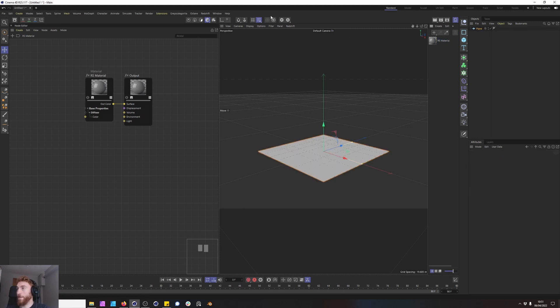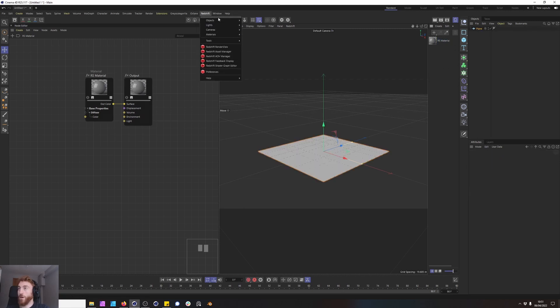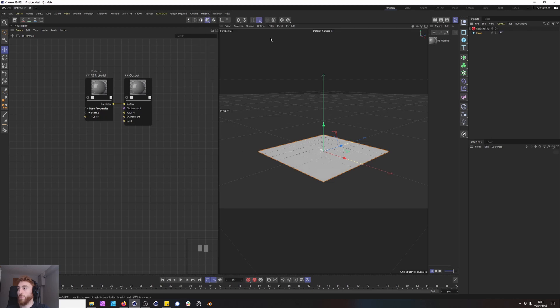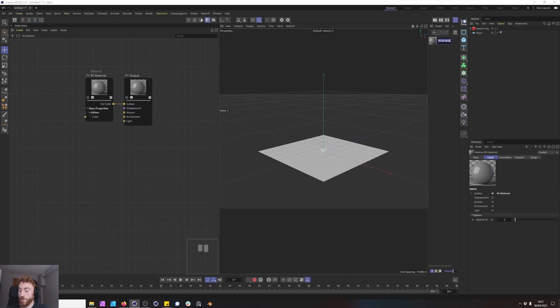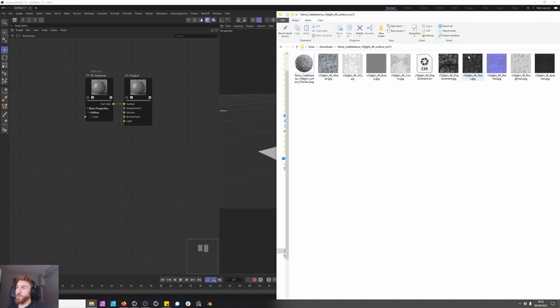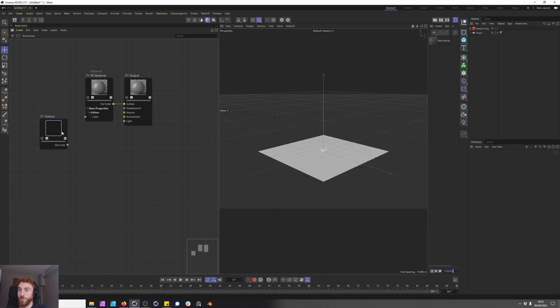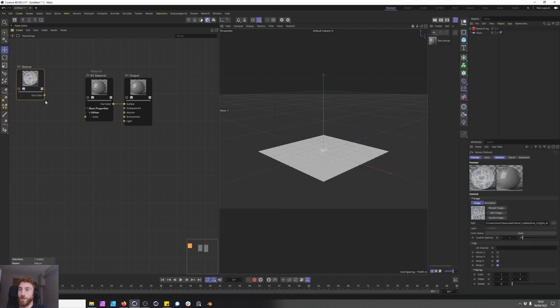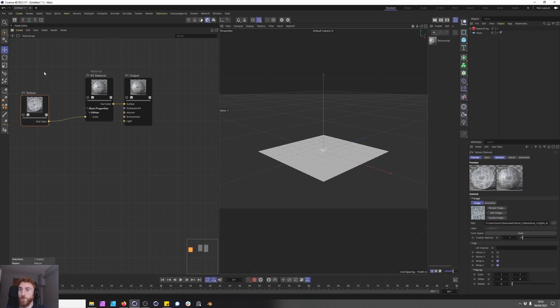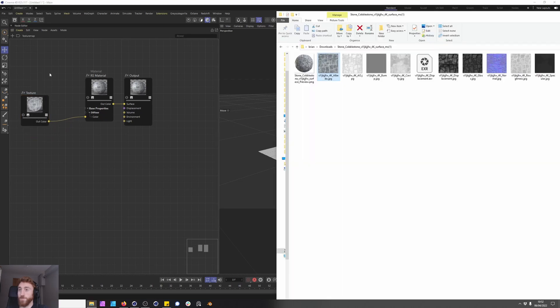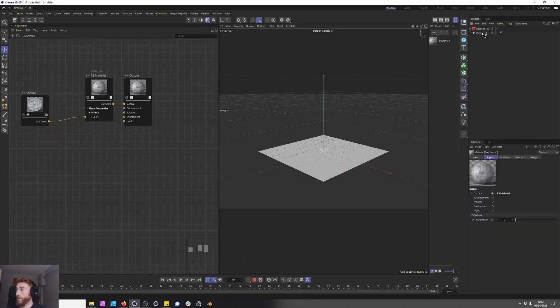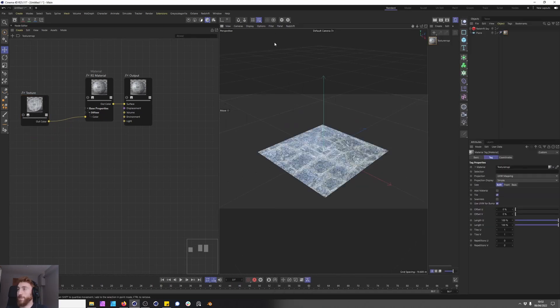Create a plane, go to Redshift objects and let's just create a simple sun and sky rig. We have our base materials here and we're going to start creating this material, this shader. So let's plug in our diffuse to our color channel and apply this texture to our plane.